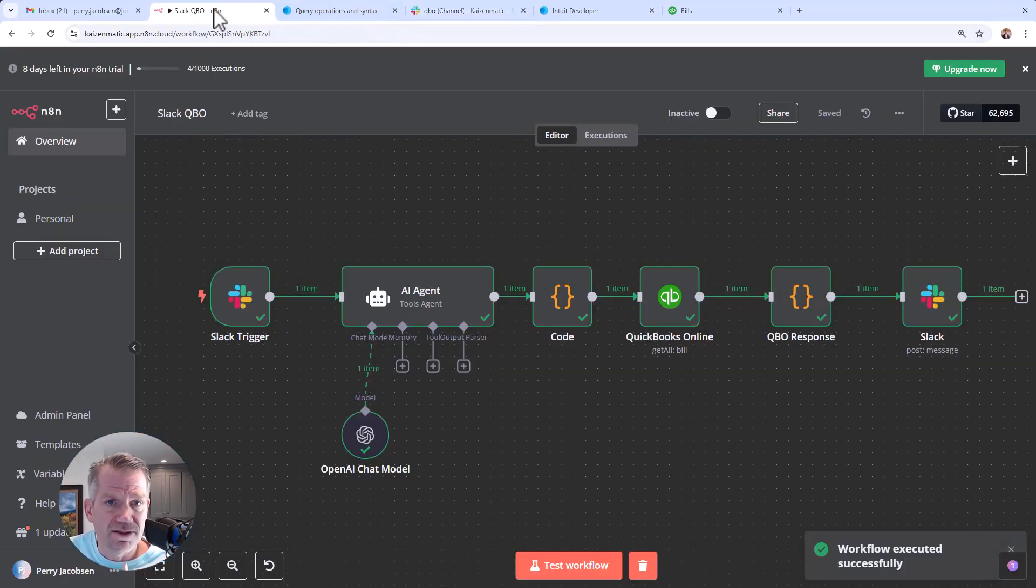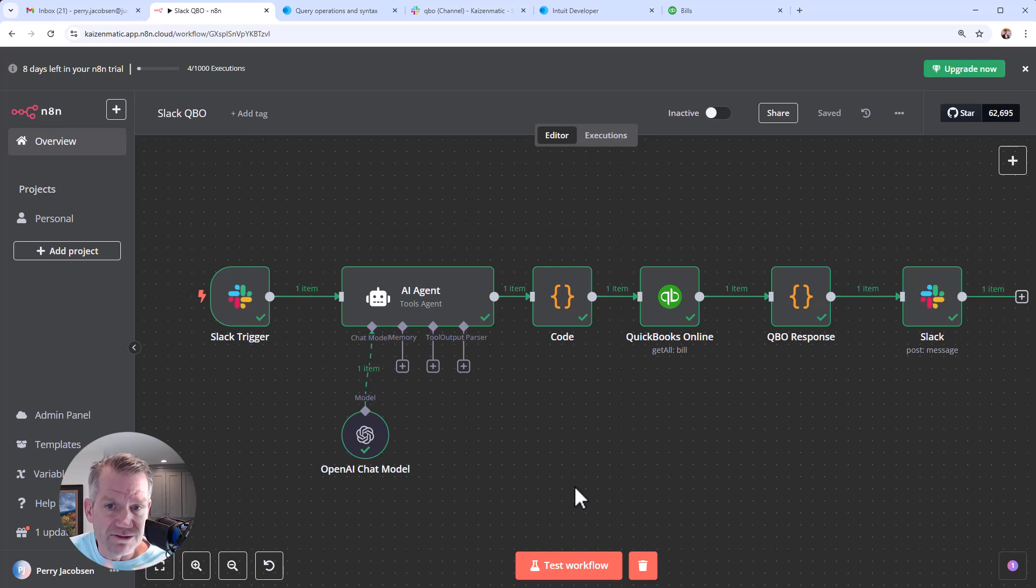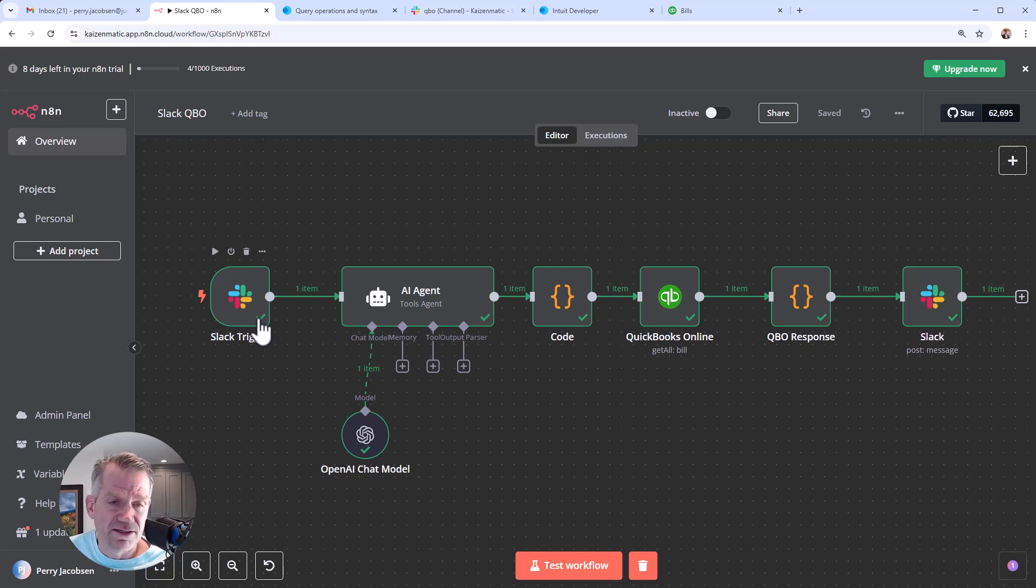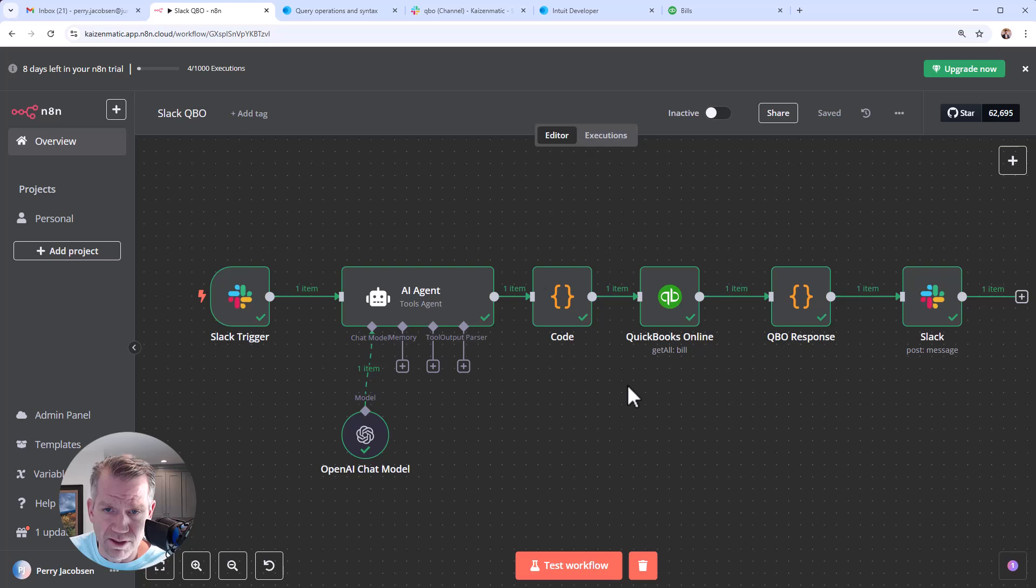Let's take a quick look at it because there are some interesting things about it. Obviously we're doing the Slack integration. There's plenty of videos out there on how to do the Slack integration with N8N, not a lot around QuickBooks.